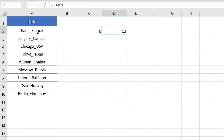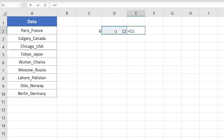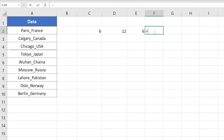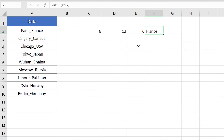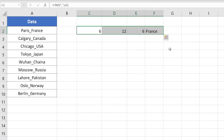Now we calculate the number of characters after the underscore sign so we can extract them. We subtract 6 from 12 — that gives us 6, meaning there are 6 characters after the underscore sign in cell A2. Finally I'll use the RIGHT function. The RIGHT function asks for the text — cell A2 — and the number of characters, which is 6. This extracts the 6 characters from the right side of the text. Press Enter and I get France, meaning the process removed all text before the underscore sign along with the underscore itself.